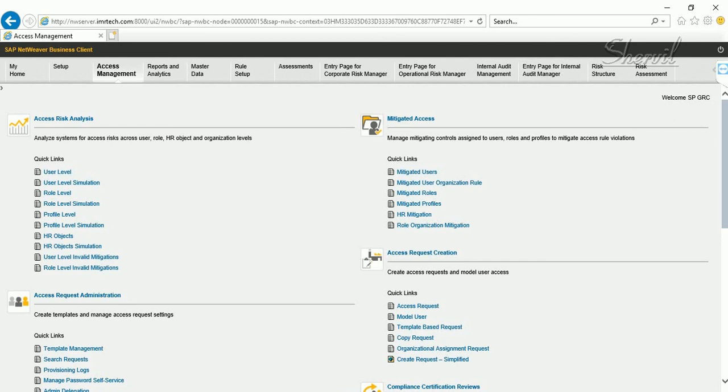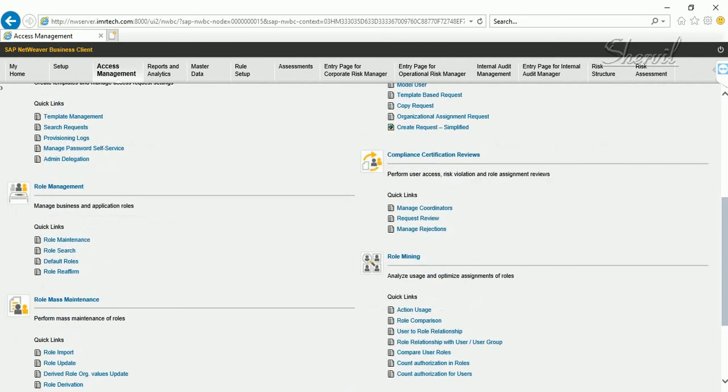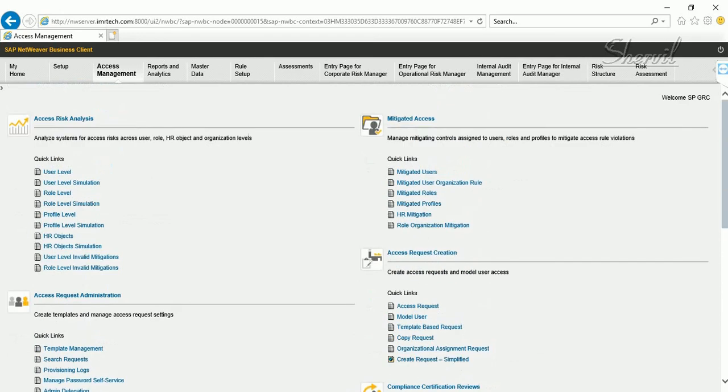Once risks are set up and risk owners assigned, the next step is to create mitigating controls to address those risks.